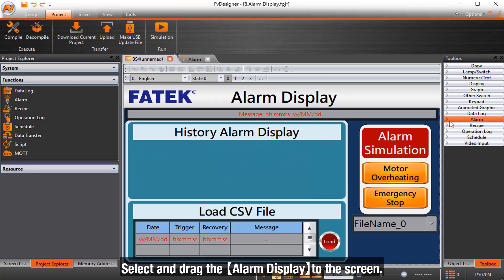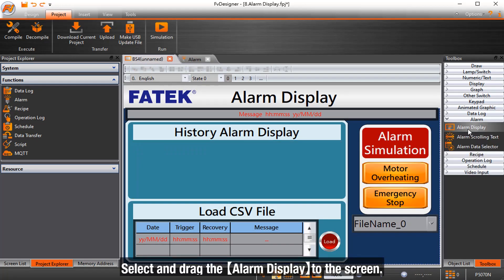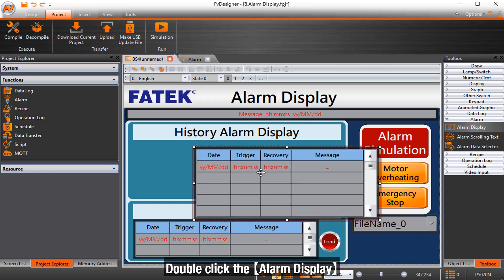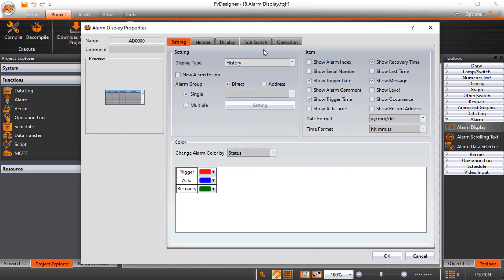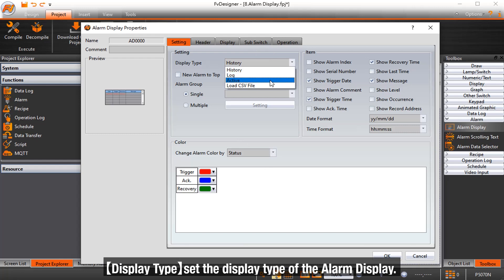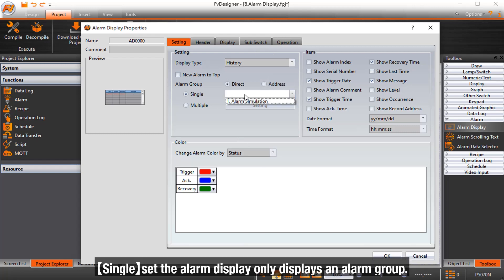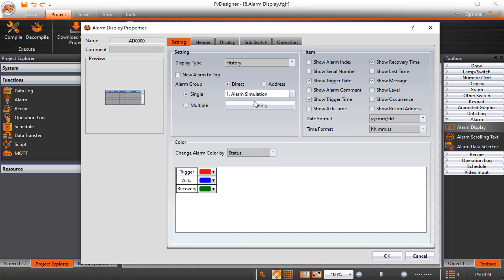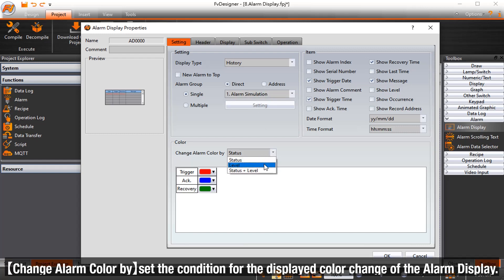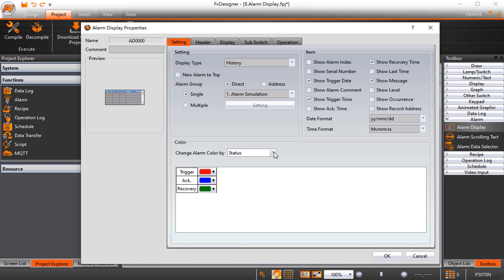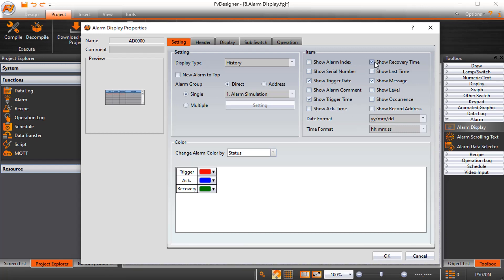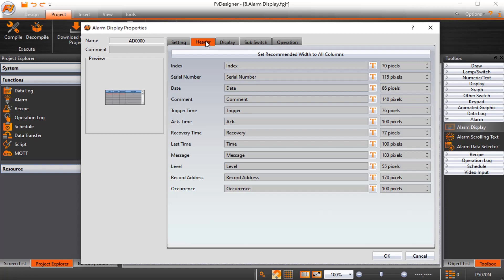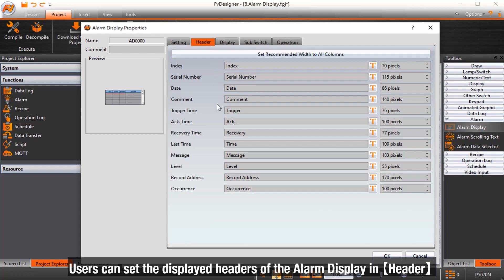Select and drag the alarm display to the screen. Double click the alarm display. Display type sets the display type of the alarm display. Single sets the alarm display to only display an alarm group. Change alarm color by sets the condition for the displayed color change of the alarm display. Set the display contents of the alarm display in item. Users can set the displayed headers of the alarm display in header.